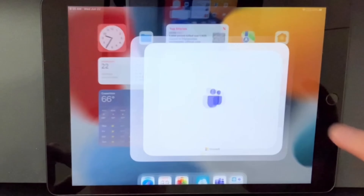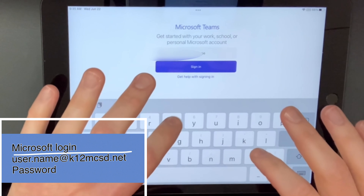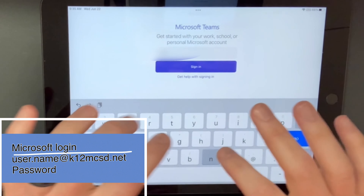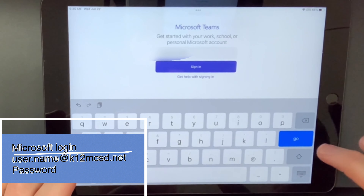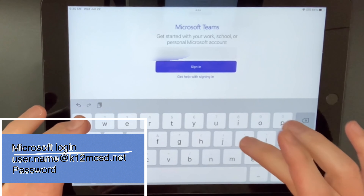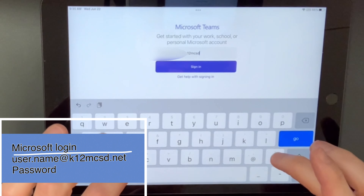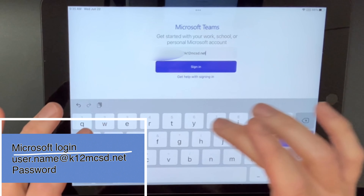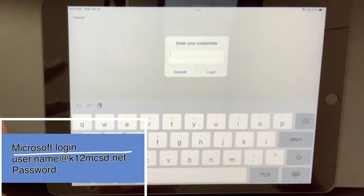Let's try Microsoft Teams. You're going to put in your entire username with the @K12MCSD.net. It's going to ask you for that again, so just put that in again. And then on the next line, you're going to put in your password.